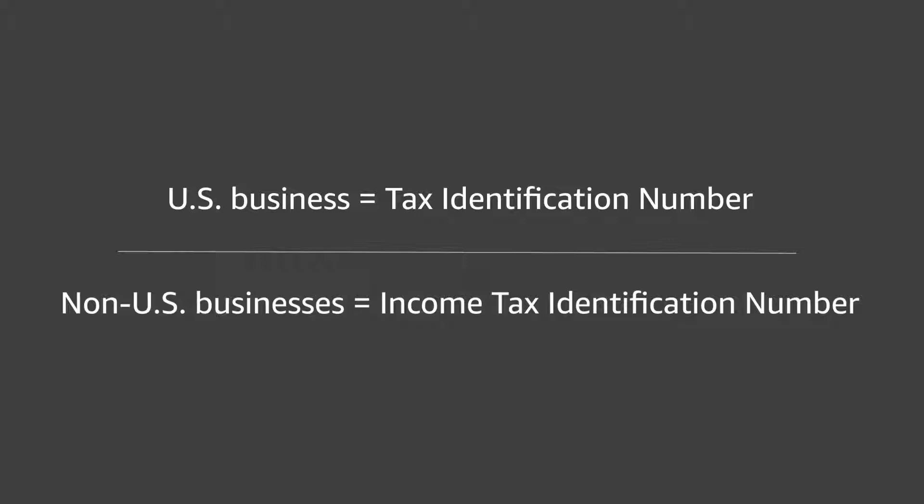In this video, we will show you how to navigate to the tax interview after registration.